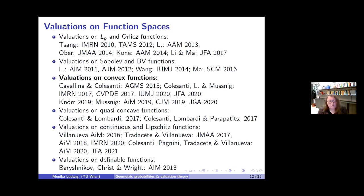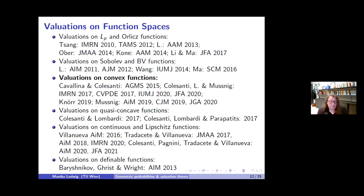In the last 10 years there were quite a few contributions to these questions. I worked on this with graduate students in New York and Vienna—looking at L^p spaces, Orlicz spaces, Sobolev spaces, and spaces of functions of bounded variation. Colesanti started work on quasi-concave functions, and there is also work by Baryshnikov-Ghrist and, independently, by Colesanti's group in Madrid on continuous and Lipschitz functions, and work by Baryshnikov-Ghrist on valuations on definable functions. Today I want to talk about valuations on convex functions.